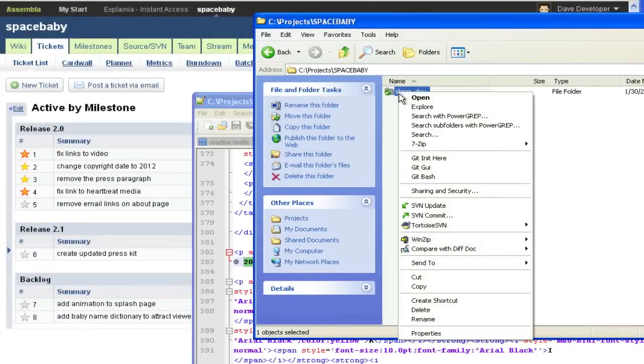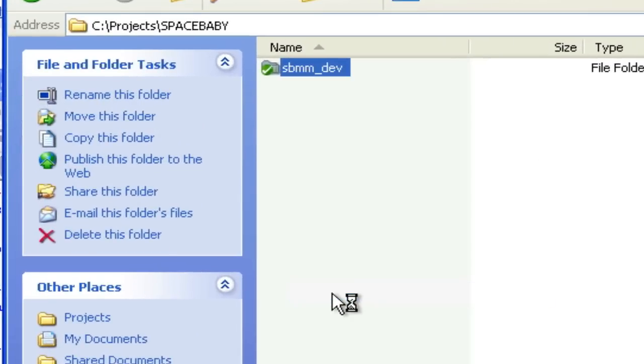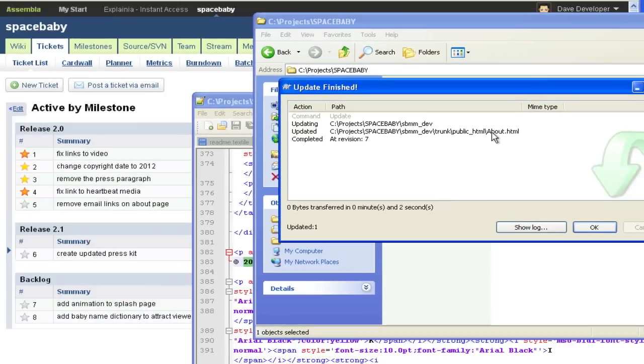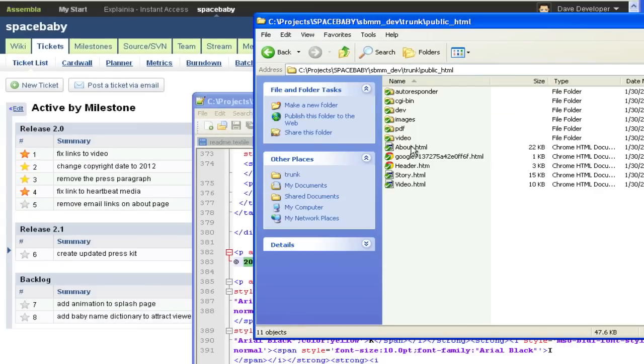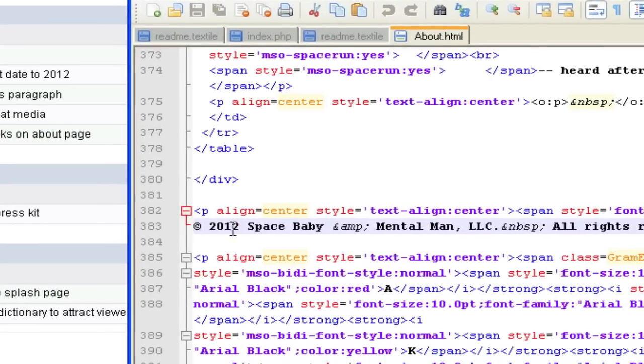Back from lunch, Dave runs SVN update and sees that about.html has been changed. Yep, Prajesh has fixed the copyright year in that file.